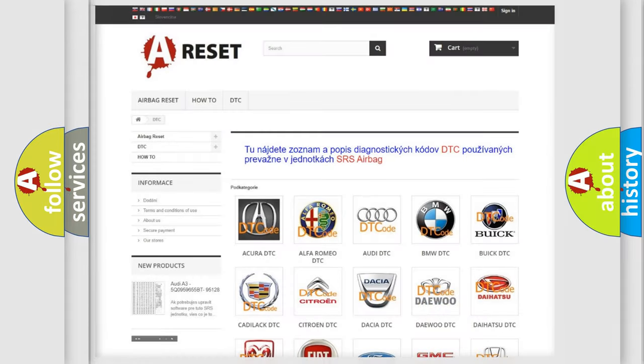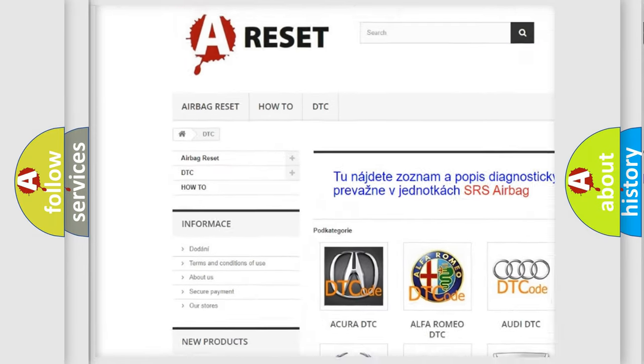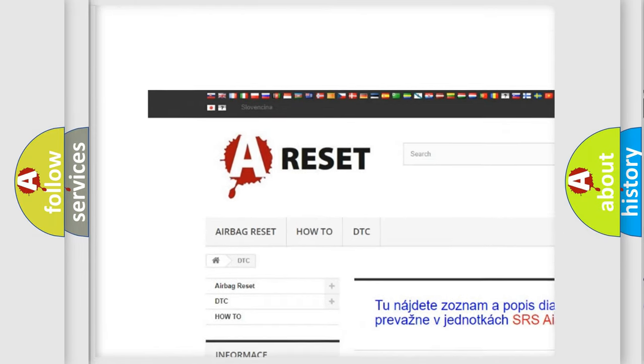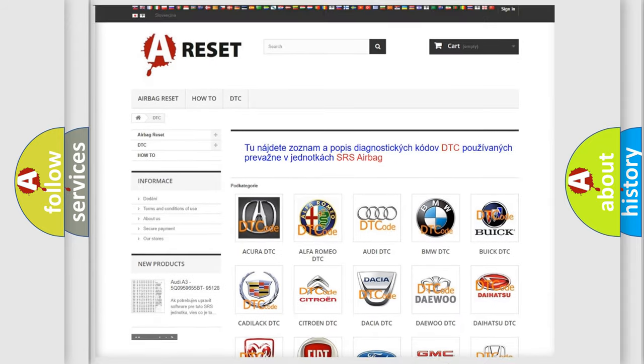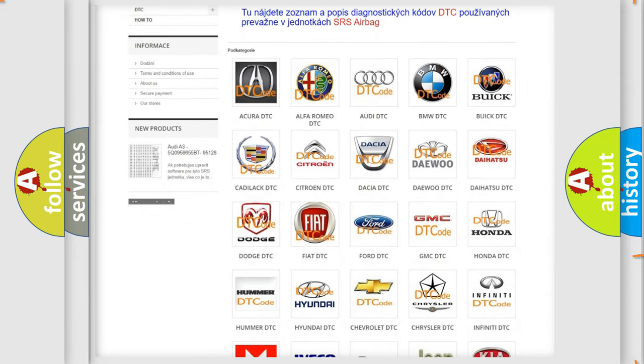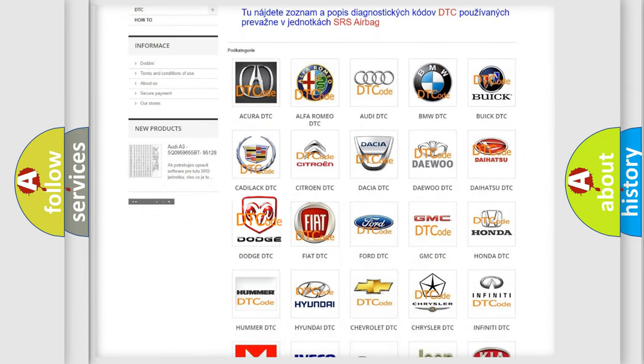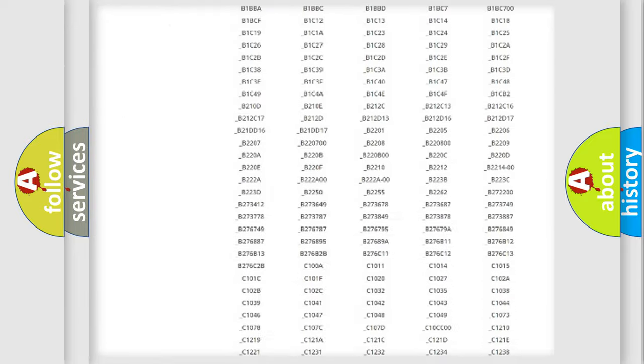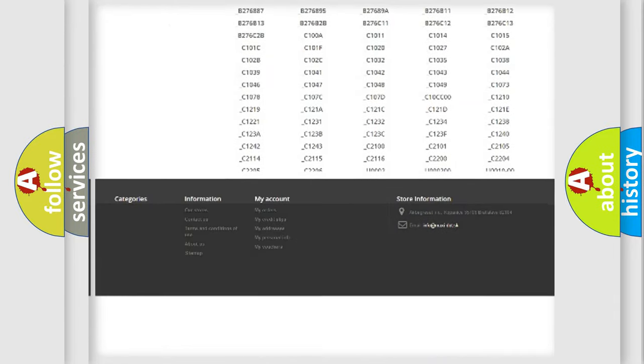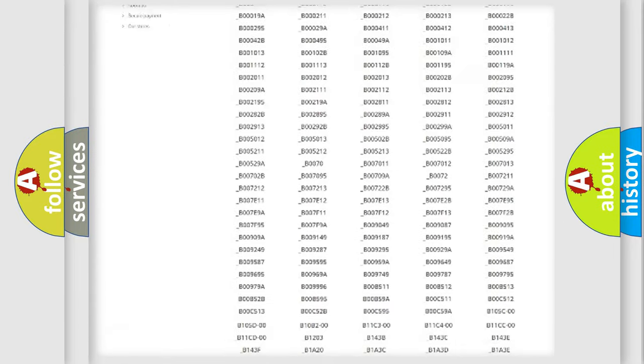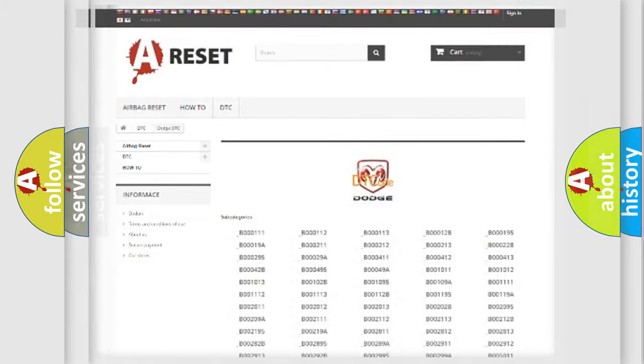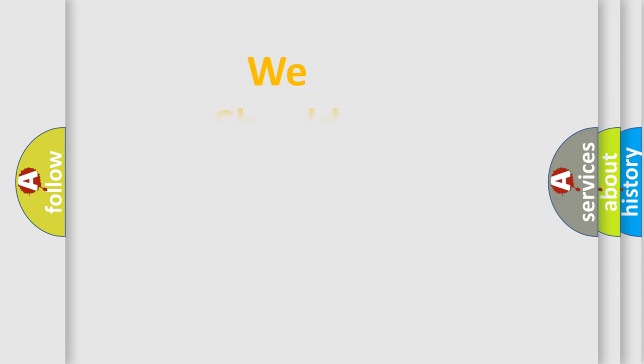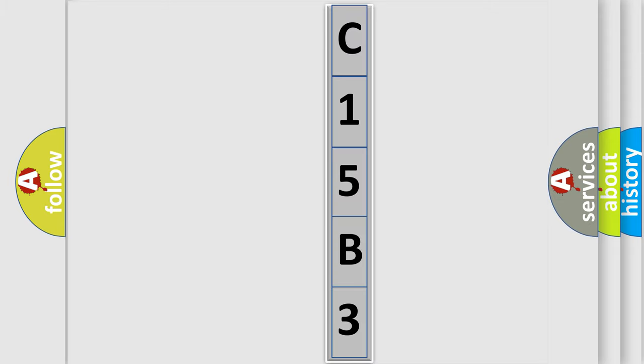Our website airbagreset.sk produces useful videos for you. You do not have to go through the OBD2 protocol anymore to know how to troubleshoot any car breakdown. You will find all the diagnostic codes that can be diagnosed in Dodge vehicles, and many other useful things. The following demonstration will help you look into the world of software for car control units. You can move the video a bit further.